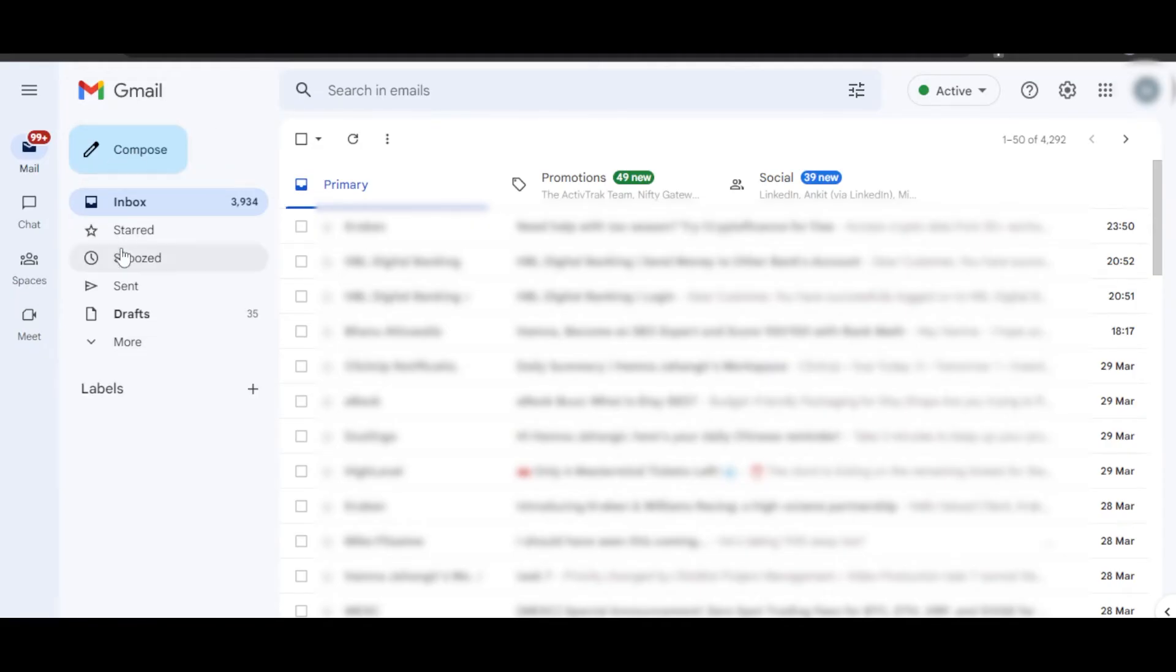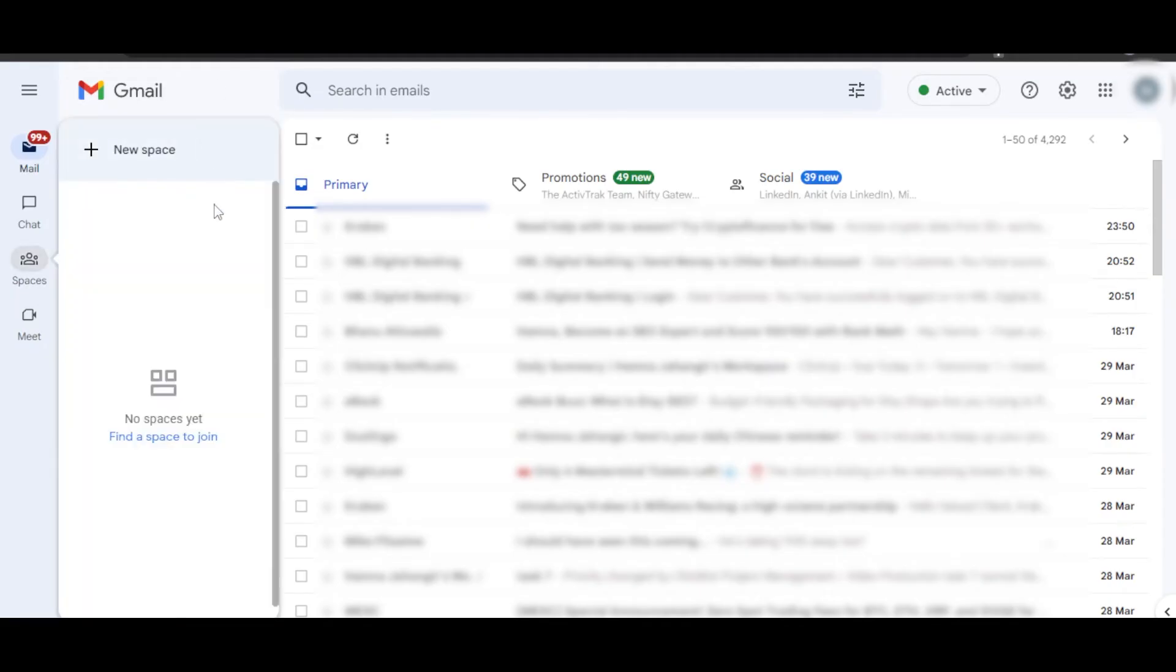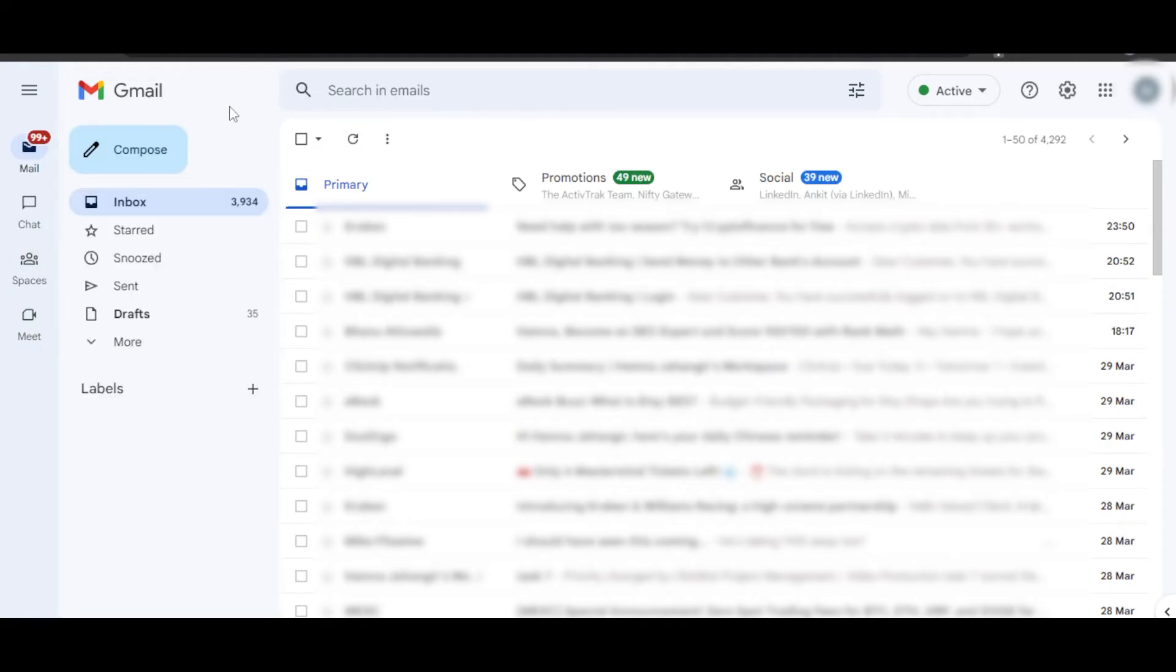With your Gmail, you will be getting more options. Of course, you can create spaces, and you will also be able to connect your Google Meet to your Gmail.